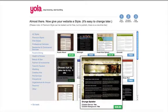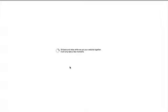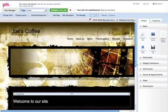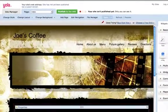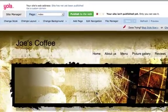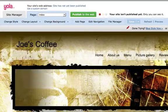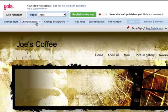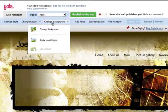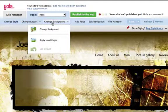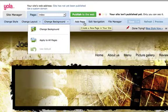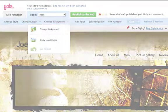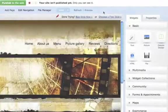Once we have done all that, we get to YOLA's page editor. The interface here is fairly straightforward. Along the top are menus to change the style or template, change the layout of the page, and to set a different background for our pages. Above that is a pull-down menu that lets us select what page we want to work on.